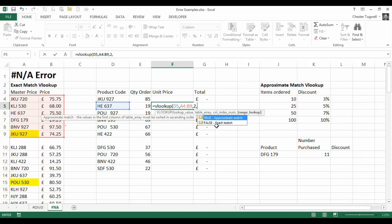Final argument asks me to specify whether we are doing an exact match or an approximate match. This is an exact match, we are looking at product codes, so this has got to exactly match this.